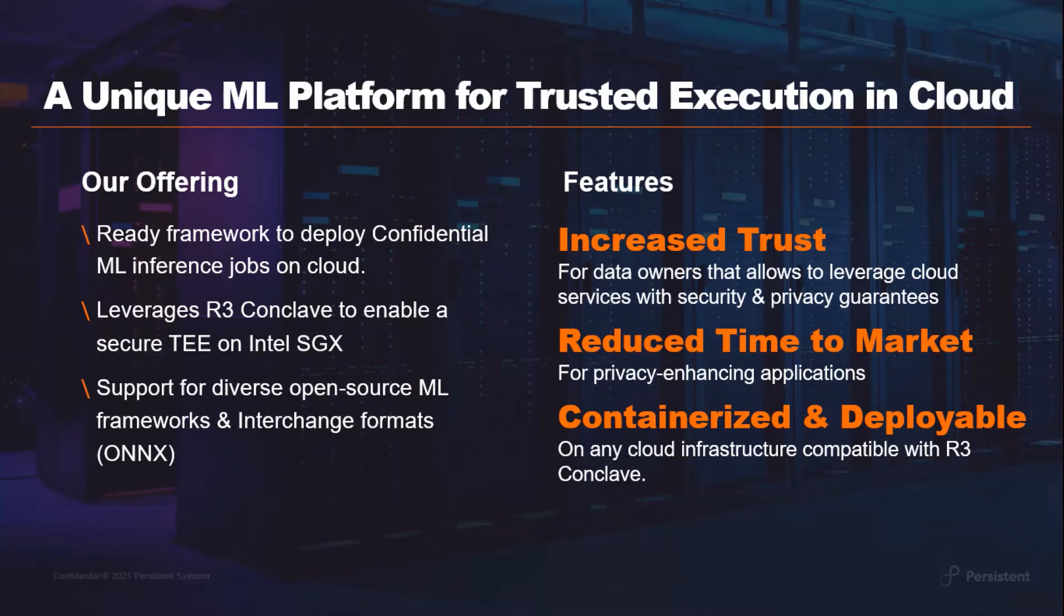Our platform allows data scientists to build ML models offline and take their existing production models and turn them into confidential inference services instantly. It is fully containerized and deployable on any cloud infrastructure compatible with R3 Conclave.